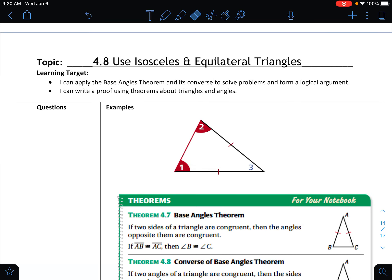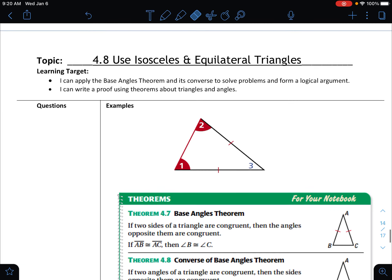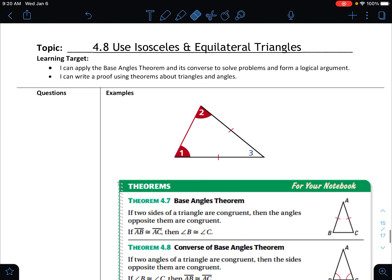Hello, in this video we are going to go over our last section in unit 4, section 4.8, and we are going to be discussing isosceles and equilateral triangles.